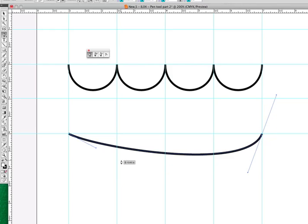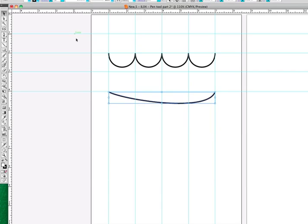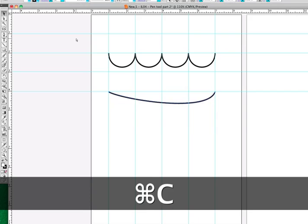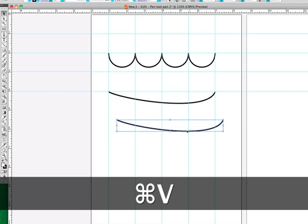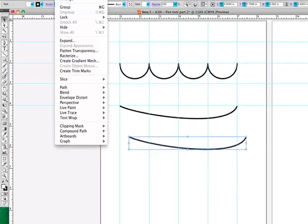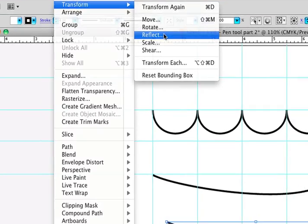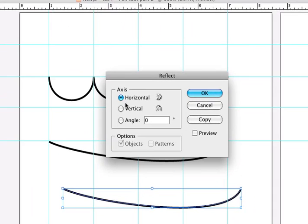And with that shape, I'm going to use my selection tool and select this new piece that I created. I'm going to copy with the command C, and I will paste with the command V. With this new piece selected, I'm going to object, transform, and reflect this on a horizontal axis.